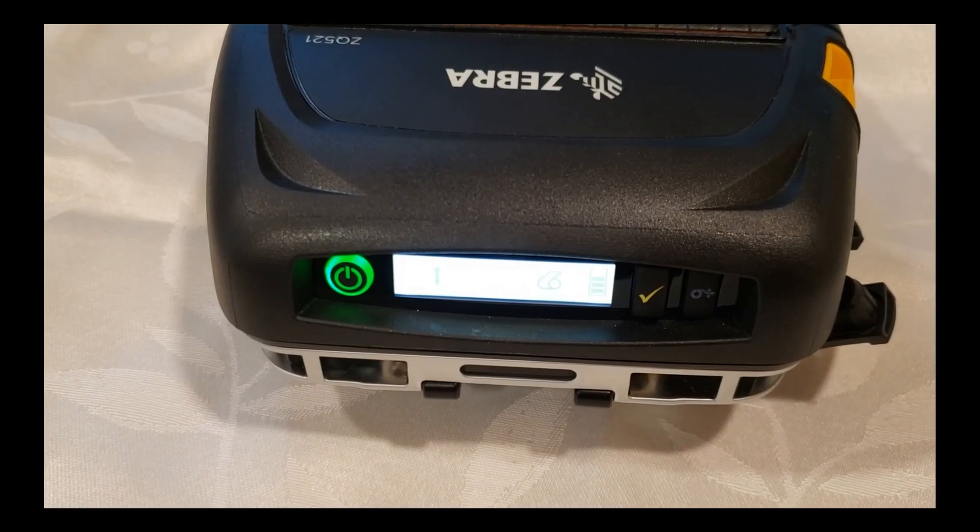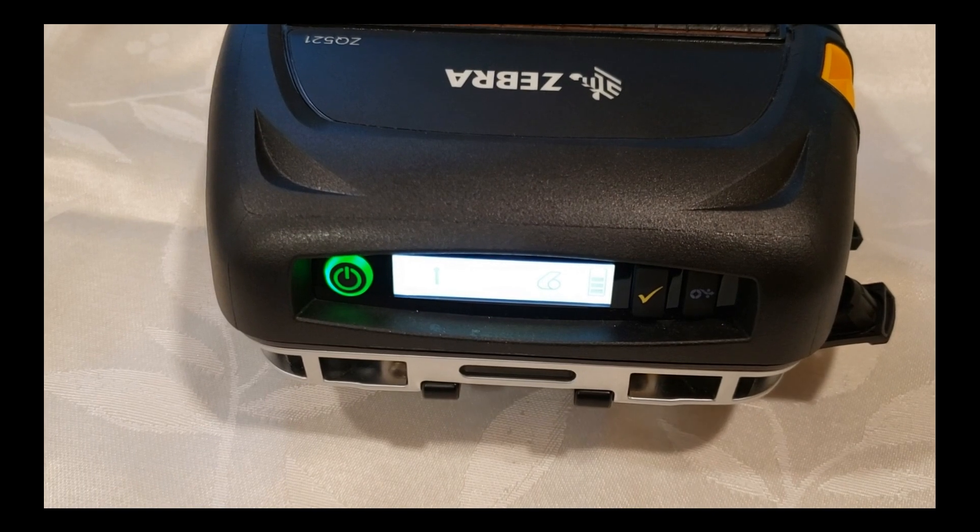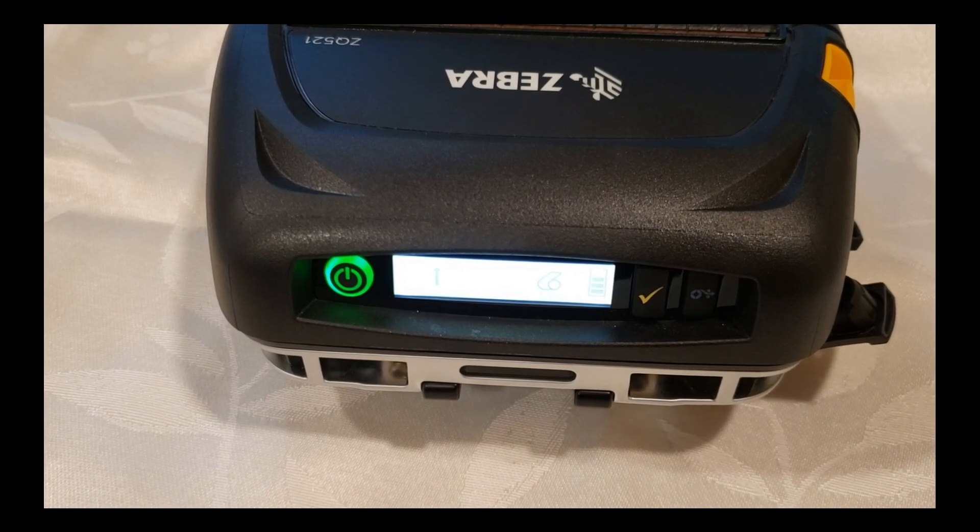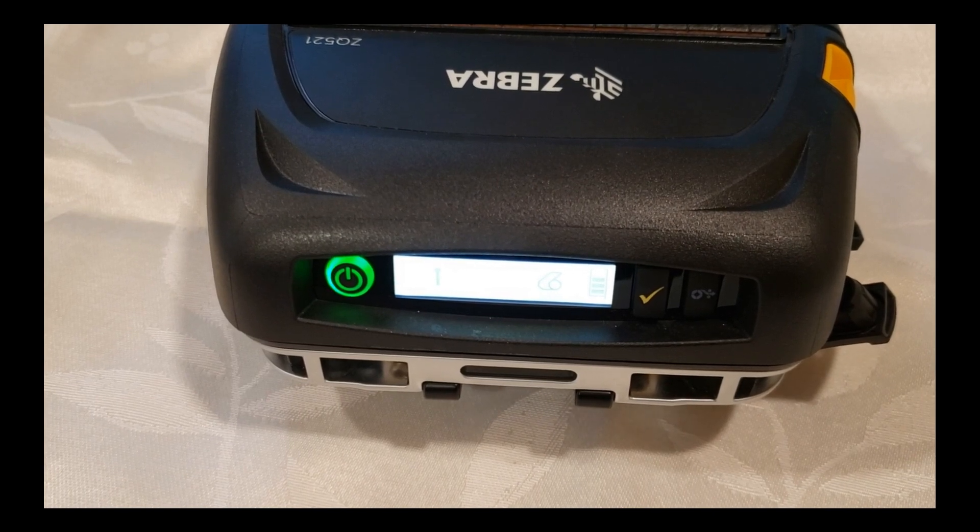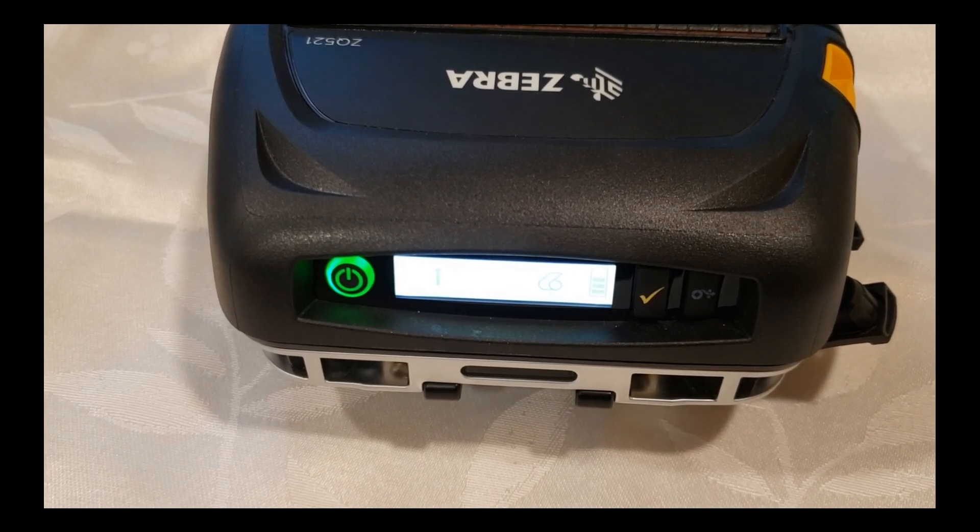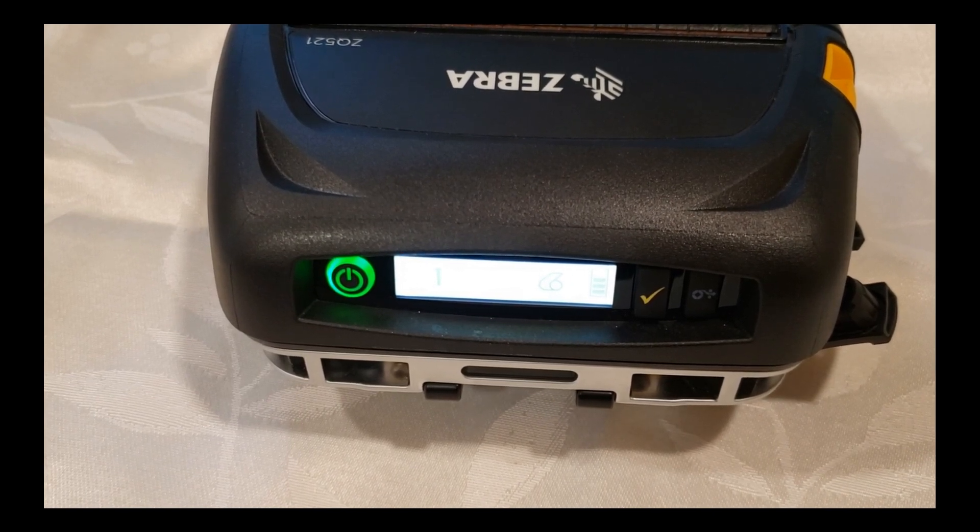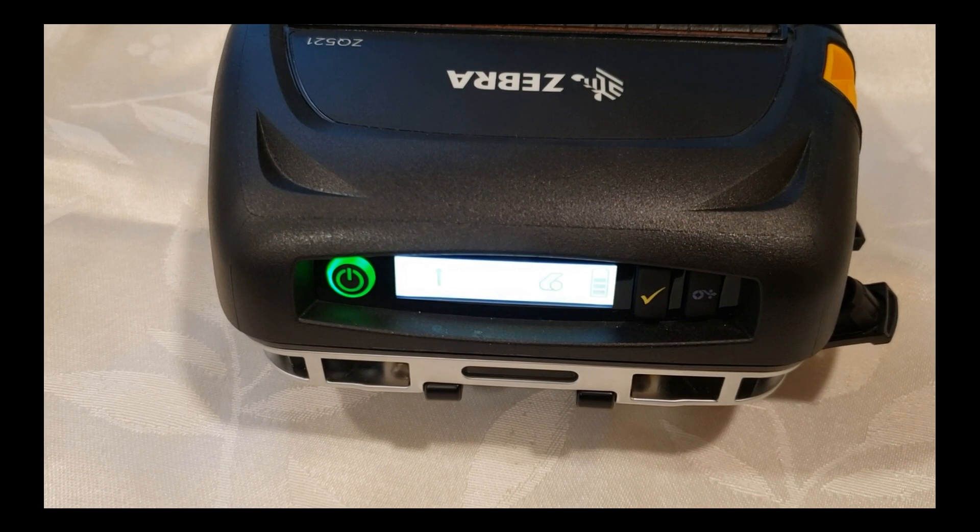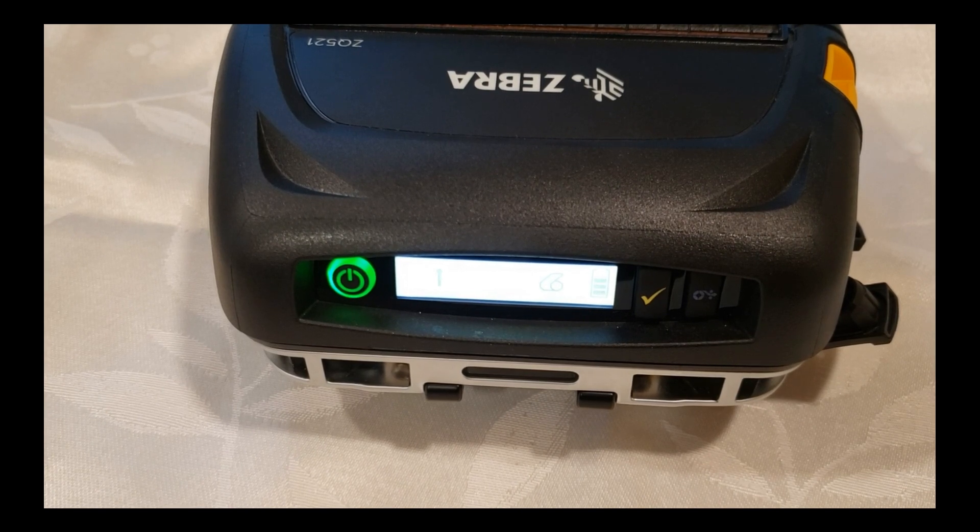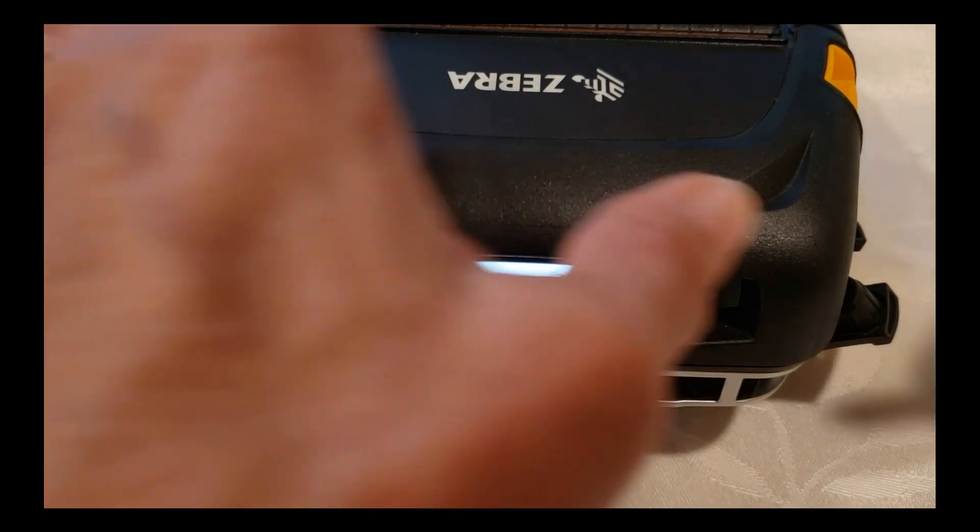The final step in the process is to insert the USB on the go cable into the printer's USB interface port to perform the upgrade.